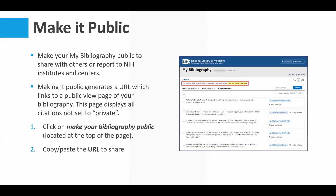You can make your bibliography public, whether you're acting as the author or as a delegate, in order to share it with others or report to NIH institutes and centers. Oftentimes when working through NIH paperwork, they require you to include your My Bibliography using a URL. When you make your bibliography public, it generates a URL that links to a public view of your bibliography. By default everything is public, but you can set some citations to private.